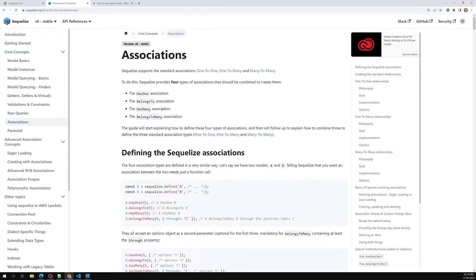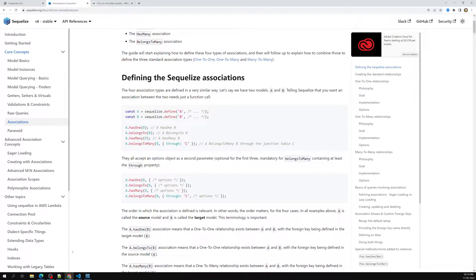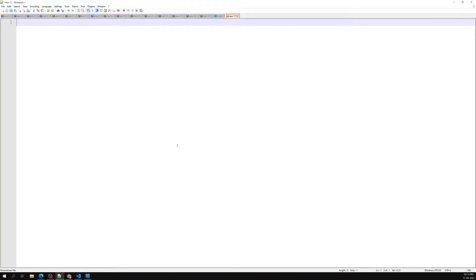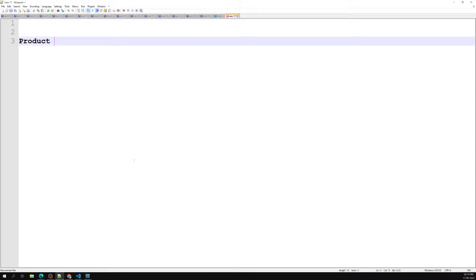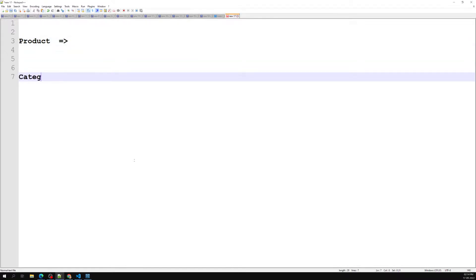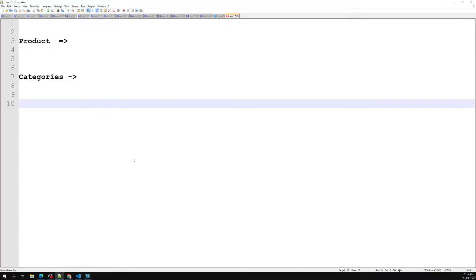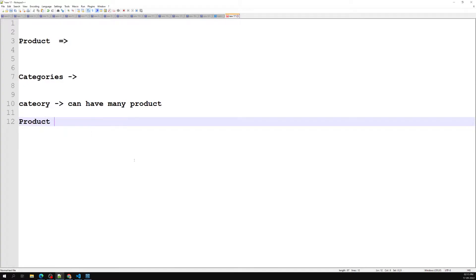We can use these in combination. Let's understand this according to our project. For example, let's open Notepad — we have a product and we also have categories. A category can have many products. So one category can have many products. For example, if you have a 'Shirts' category, you can have different types of products belonging to it. And each product belongs to a category.